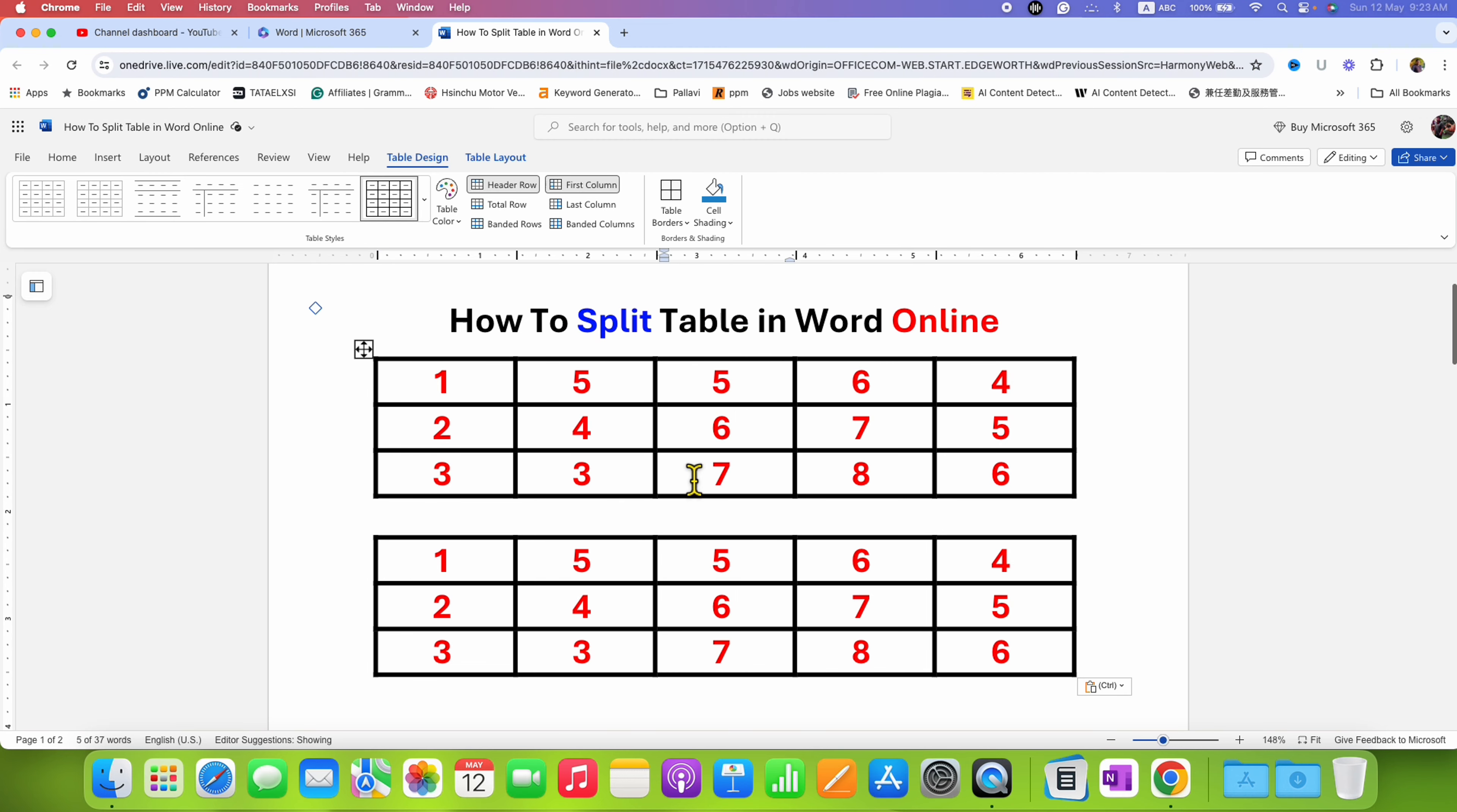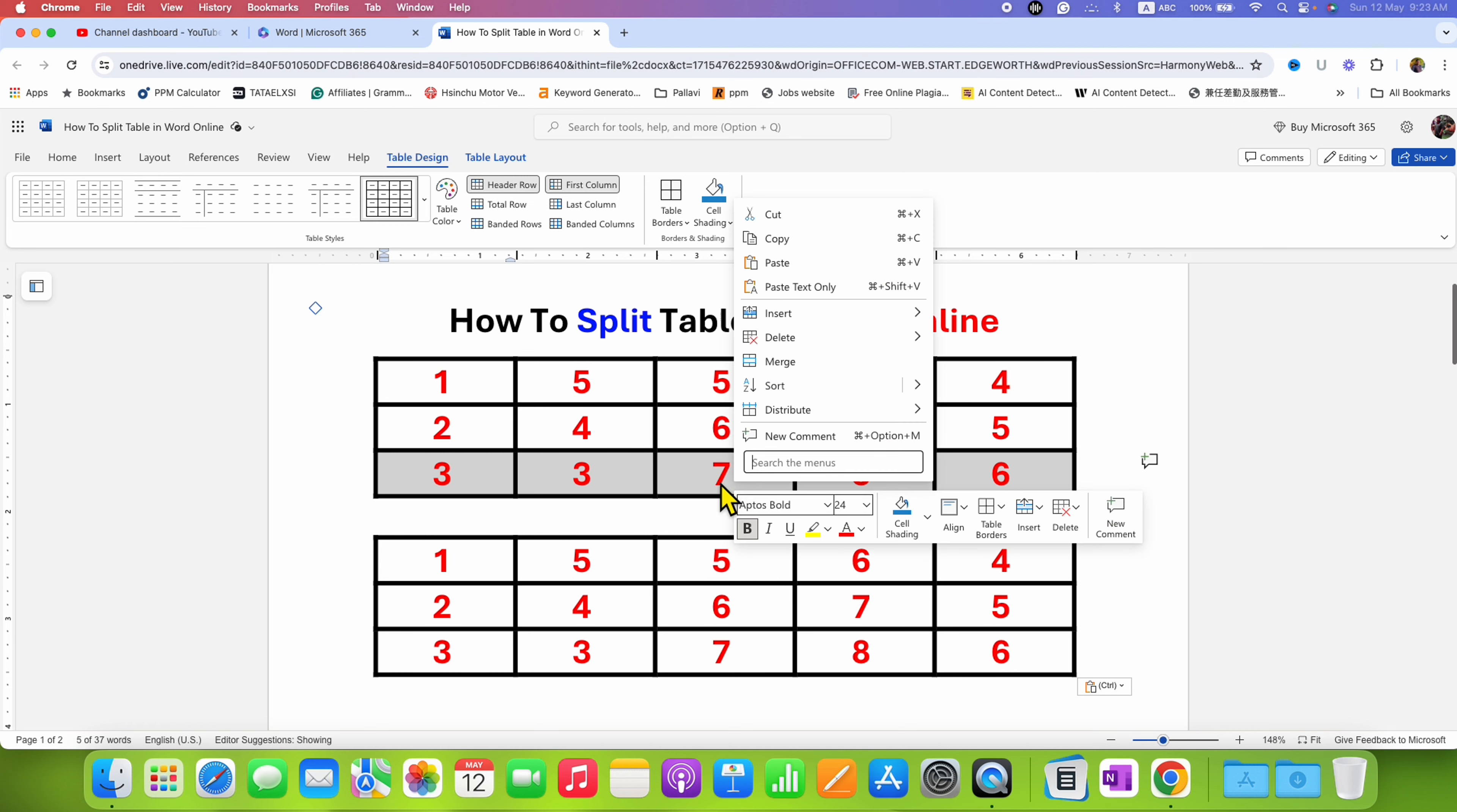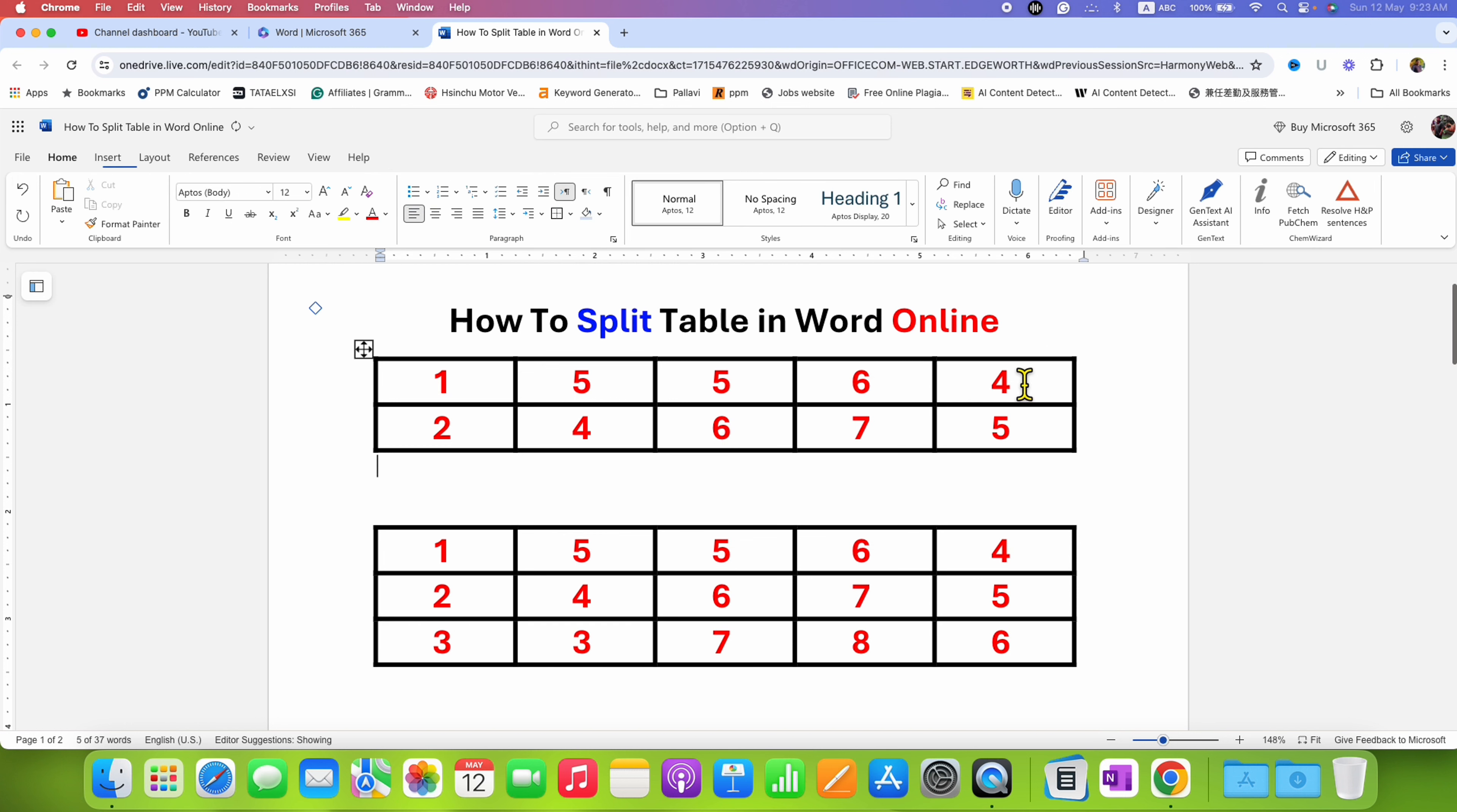Now what you can do is simply select the row or a column that you don't want, right click and then go to delete and then delete the row, for example in this case.